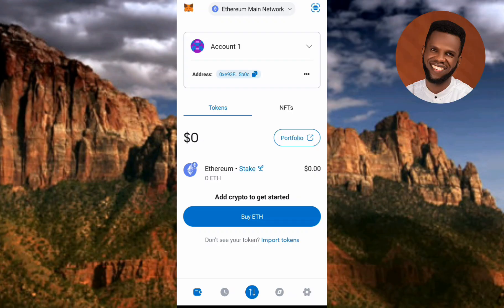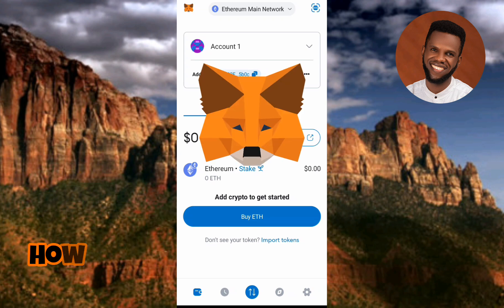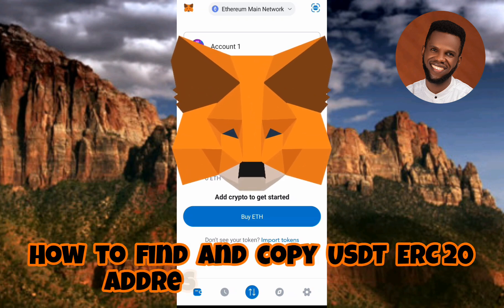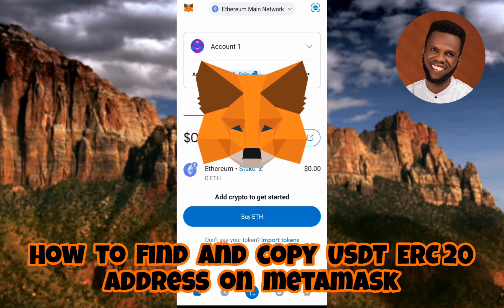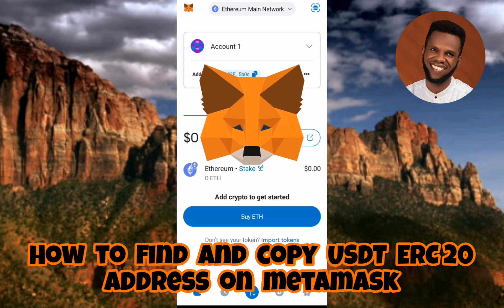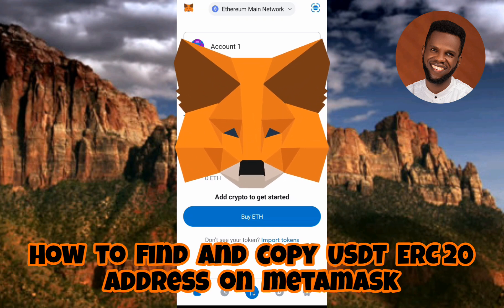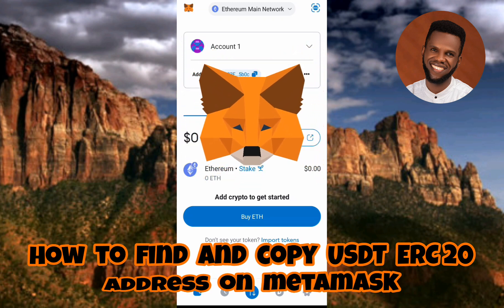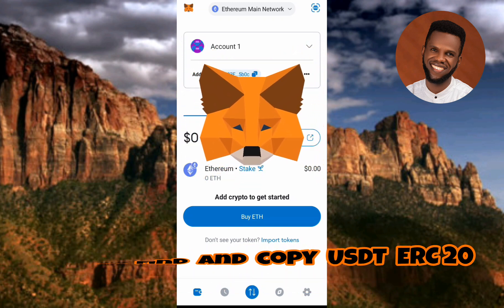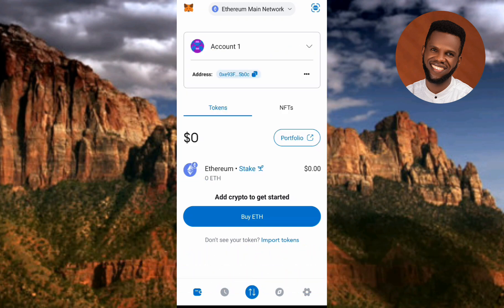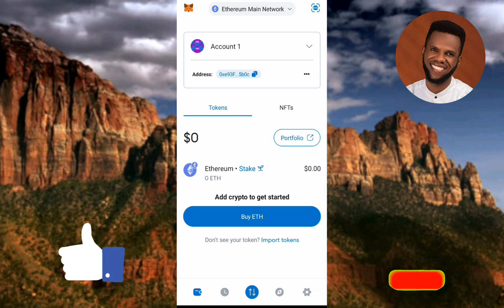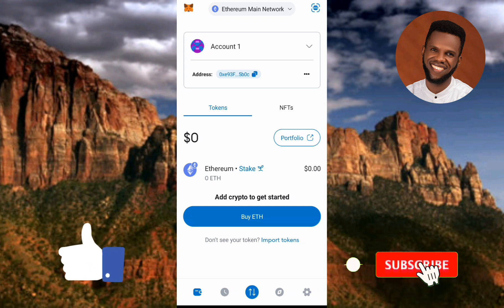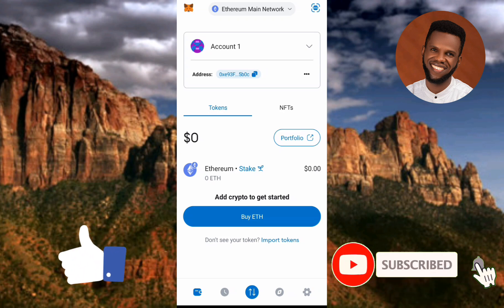Hi guys, welcome back to my channel. In today's video tutorial, I'm going to be showing you how you can find and copy your USDT ERC20 wallet address on MetaMask. It's very easy to do — just make sure you hang on to the end of this video. If you're new to the channel, please consider liking, subscribing, and leaving a comment as that will help grow this channel.